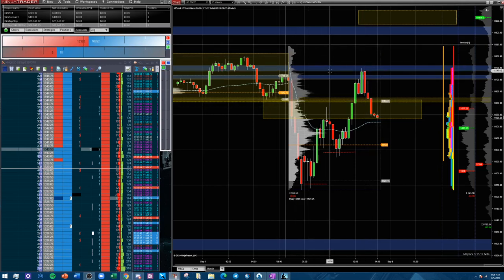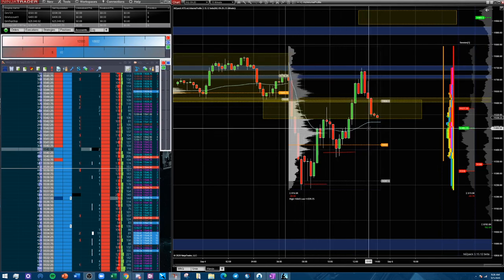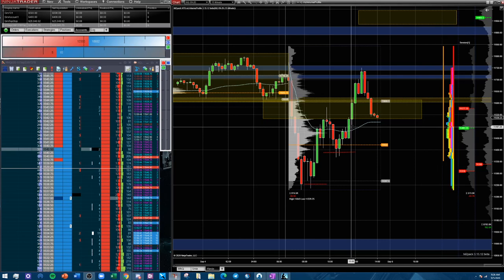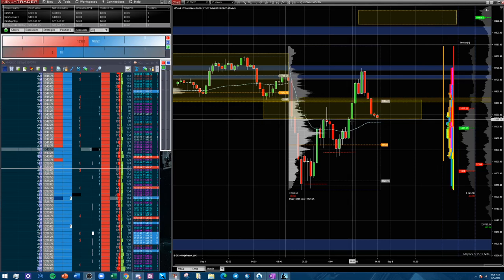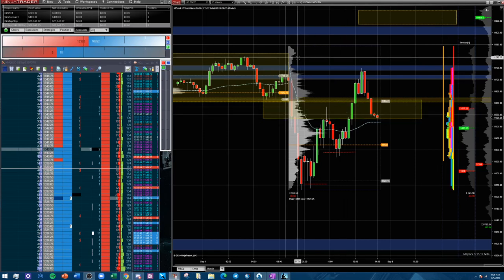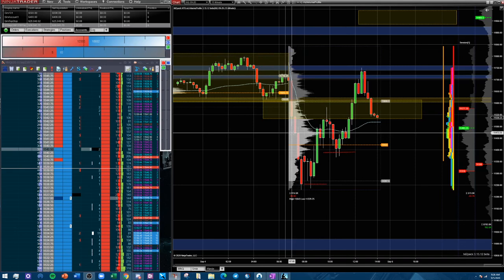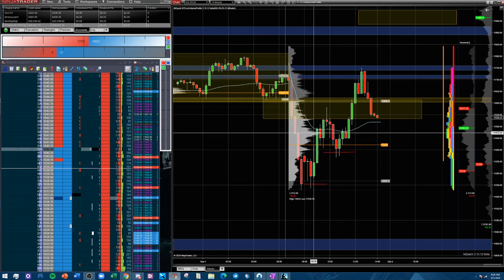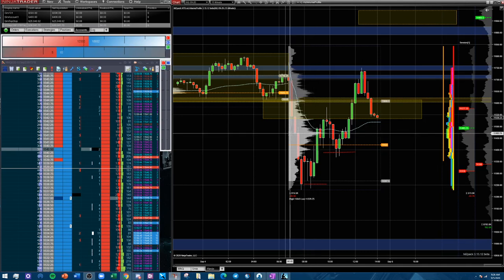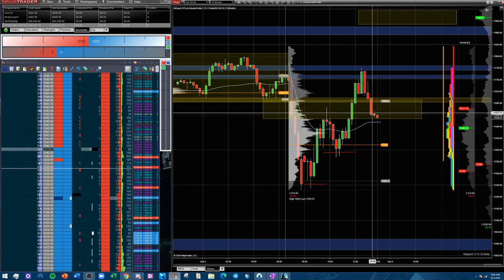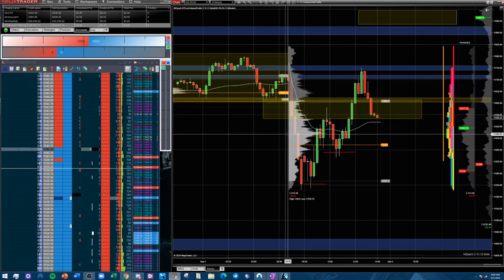I have my market broken up to separate the US session — the RTH which starts, in Pacific time, at 6:30 to about 2 o'clock. You can establish value basically. The area or the POC where the most trading took place is the fairest value for this particular security. Right now you can see we're kind of above value.